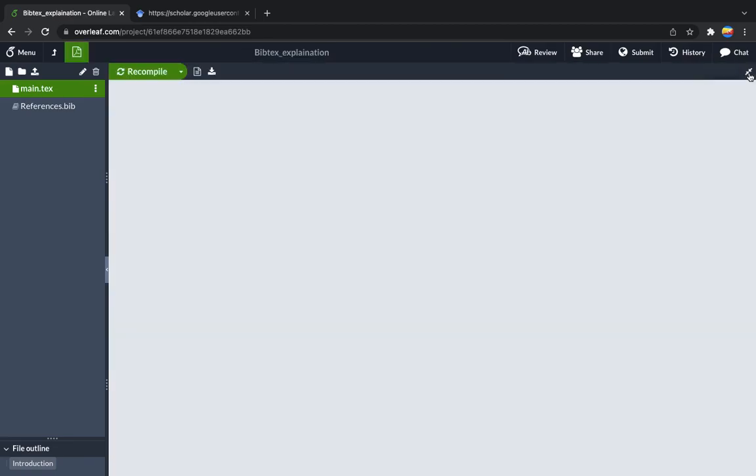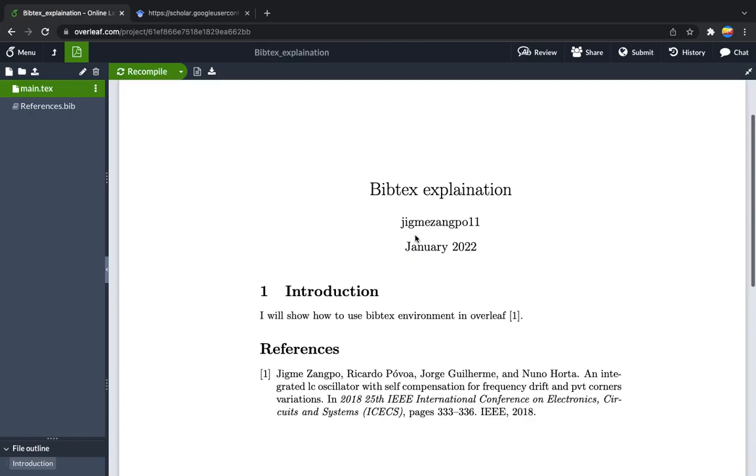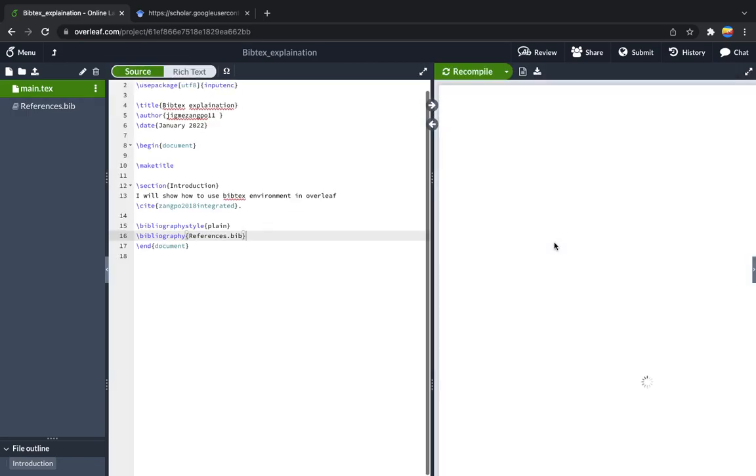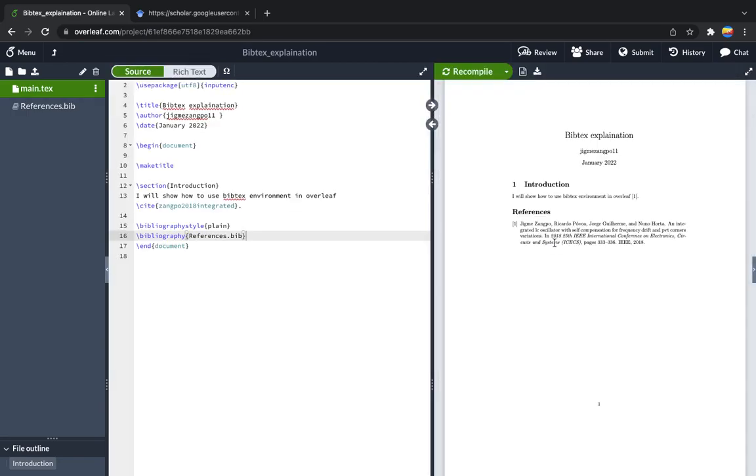So here it goes. You have in-text citation one and reference one, which means it is in IEEE format. This is all about how to use BibTeX environment in Overleaf.